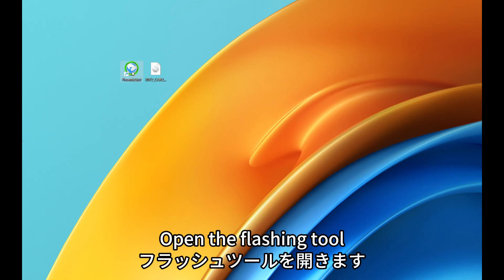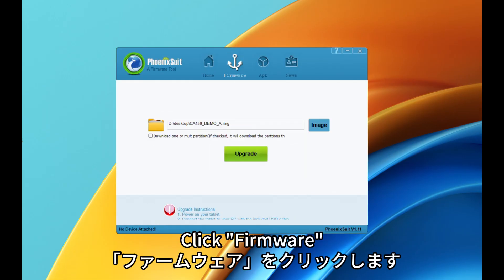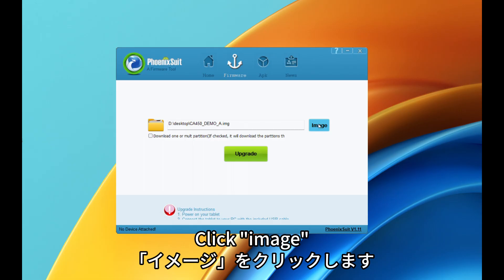Open the flashing tool. Click Firmware. Click Image.